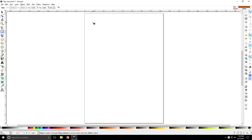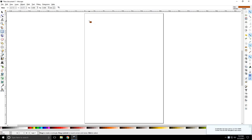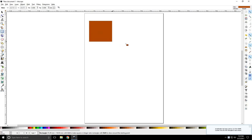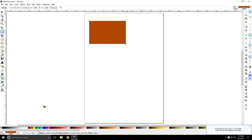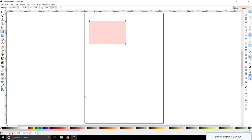To draw a rectangle, it's really simple. All you have to do is left click and hold and start dragging it out. There we go, we got a rectangle. You can change the color by clicking on any of these swatches down here.